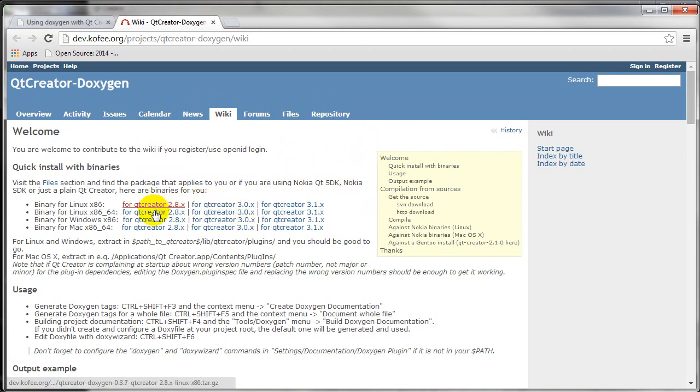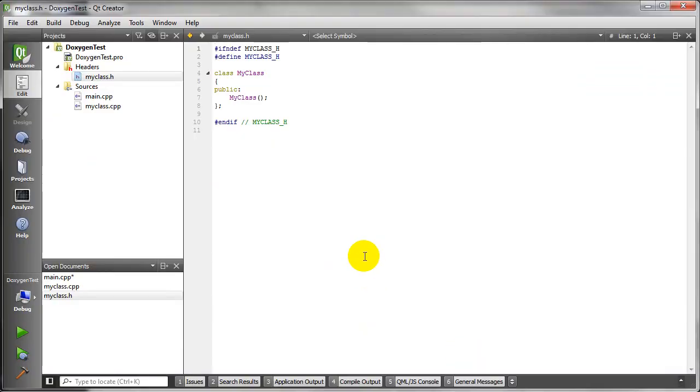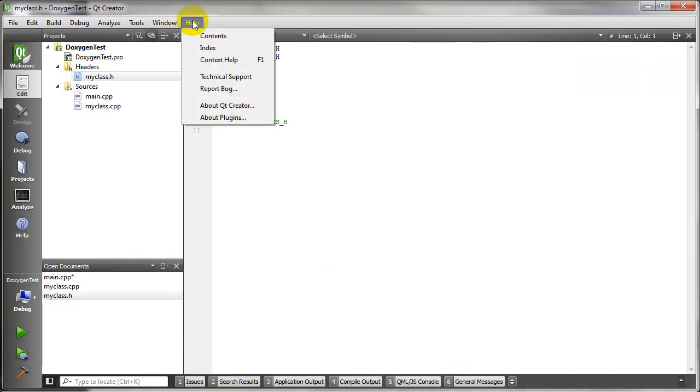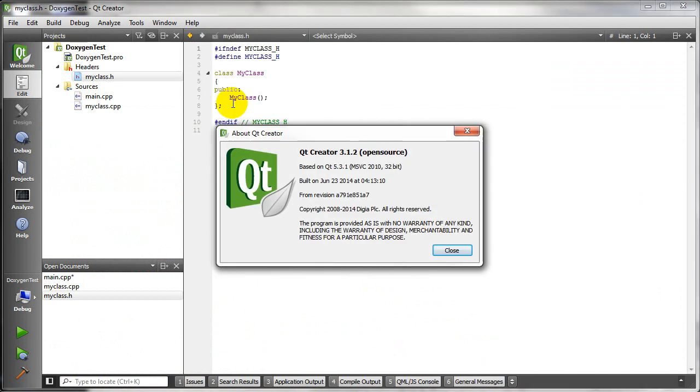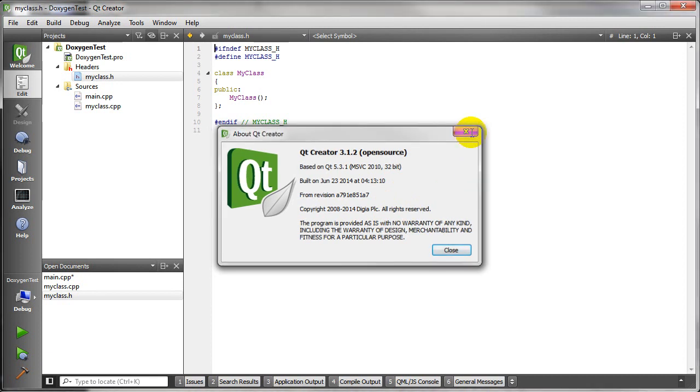So the first thing you want to do is download the binaries that correspond to your version of Qt. And if you don't know what your Qt version is, you can go into Help and About Qt Creator. And you can say I have Qt Creator 3.1.2, but it's based on 5.3.1.